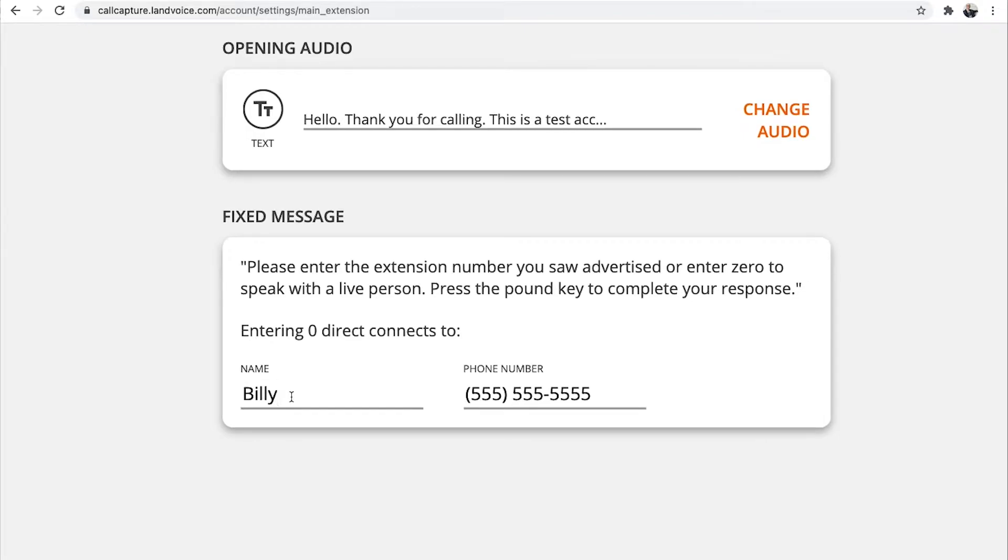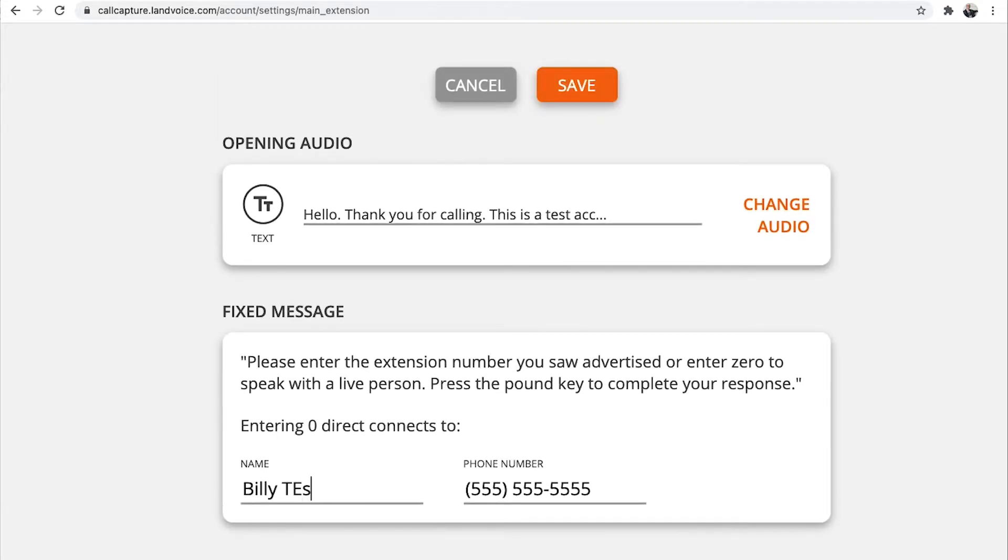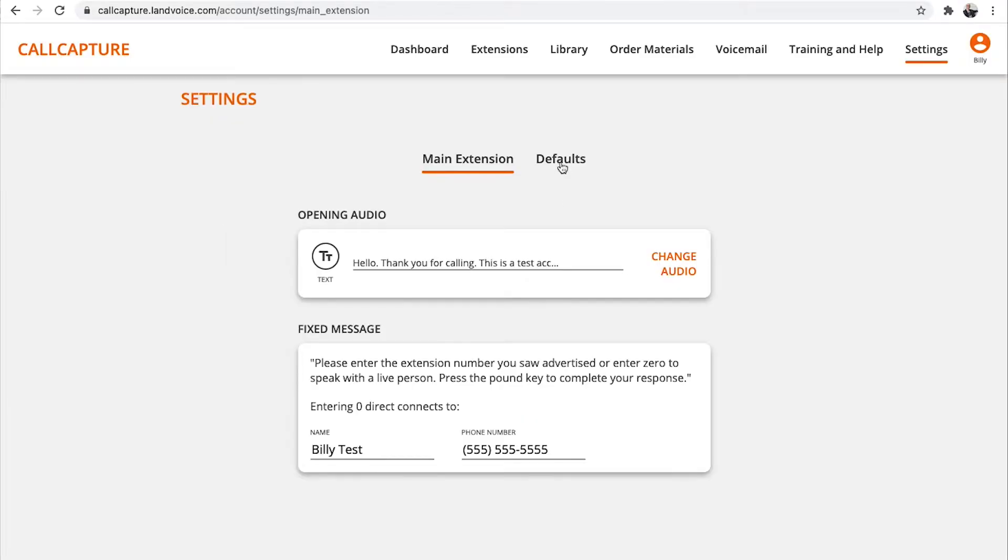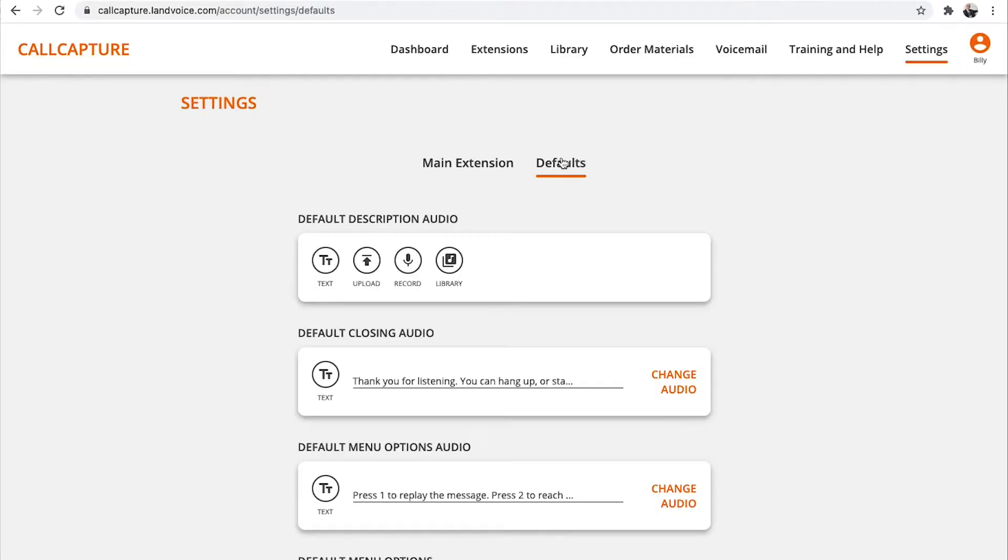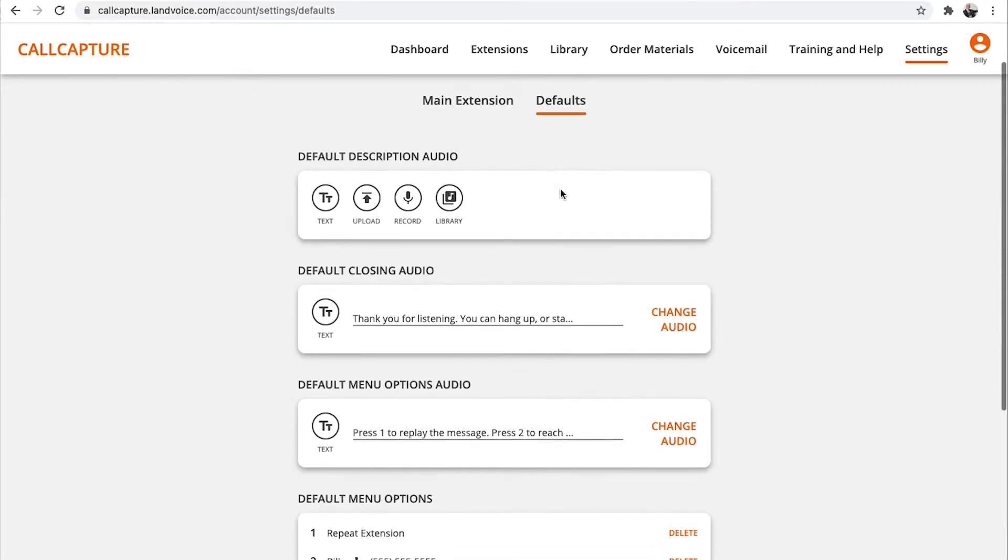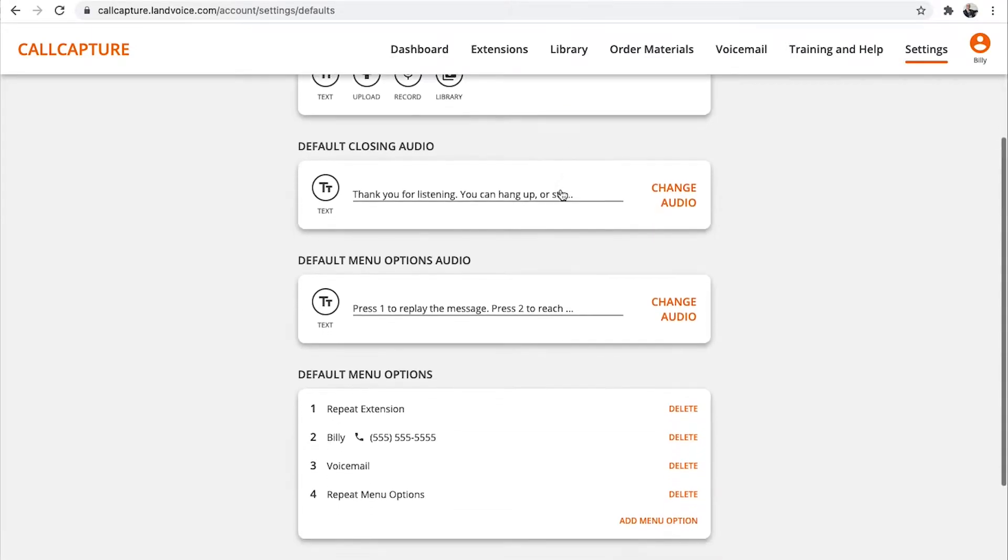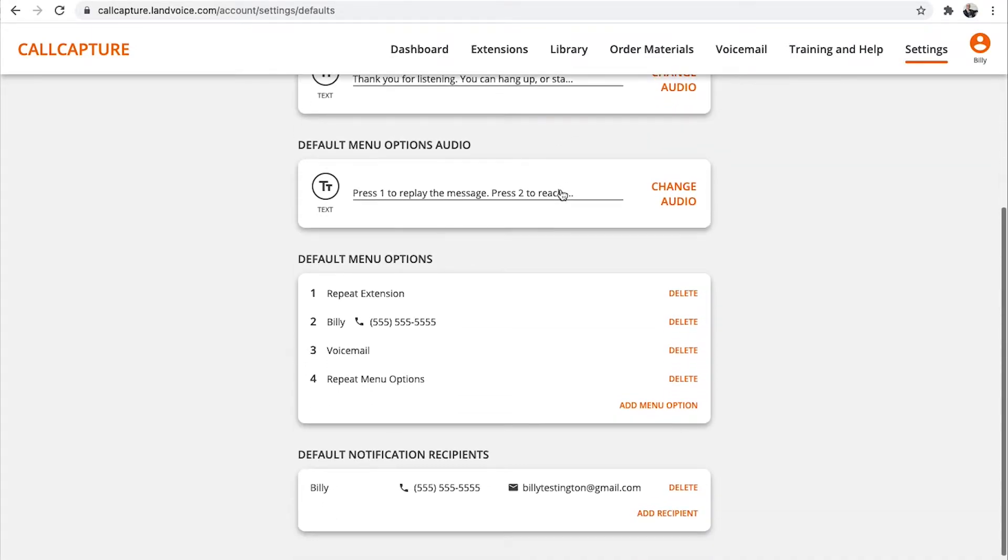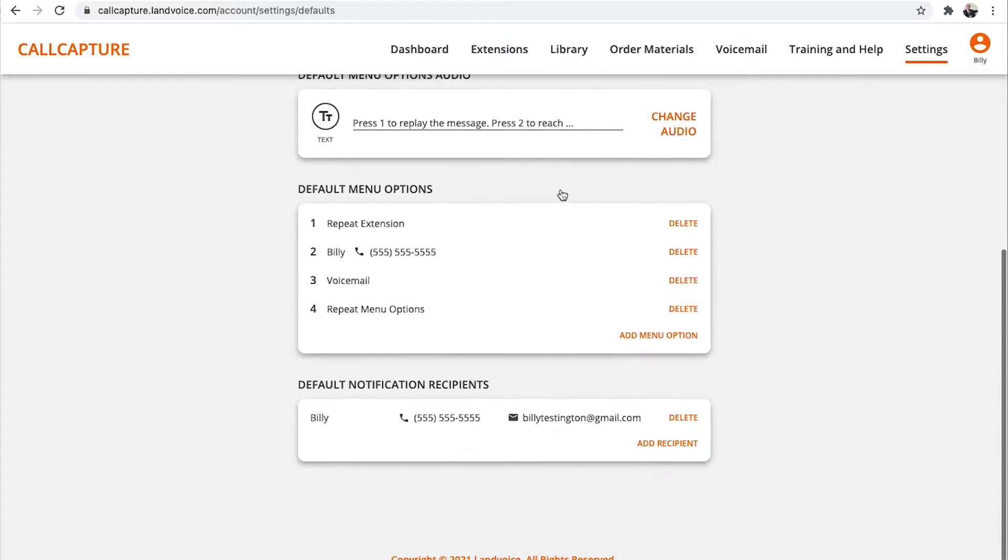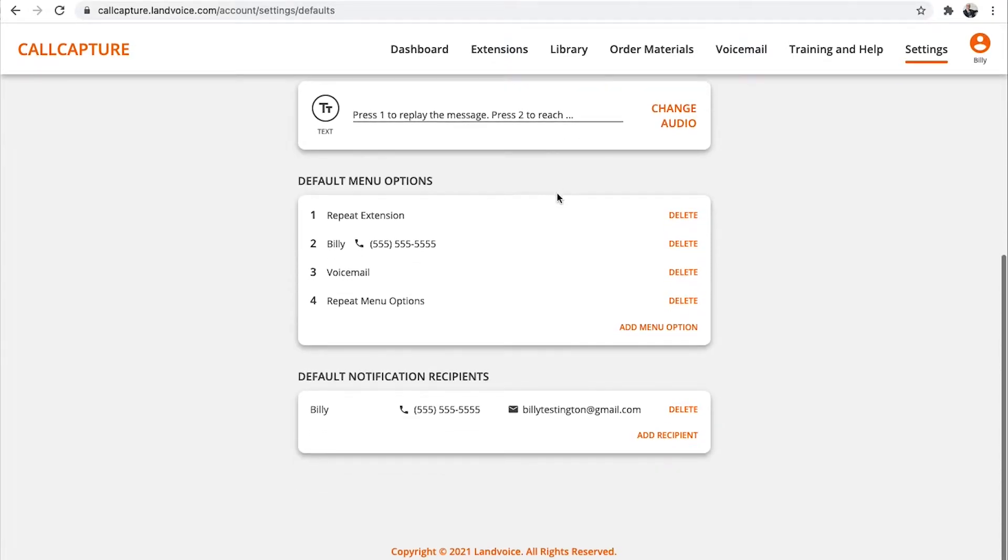simply type your name and phone number and click Save at the top. Now, whenever a caller presses 0, they can directly connect to you. Now, let's look at defaults. We're going to leave the first three defaults as they are. You can always customize these later if you want. The most important thing today is to make sure your notifications are set up the way you want.